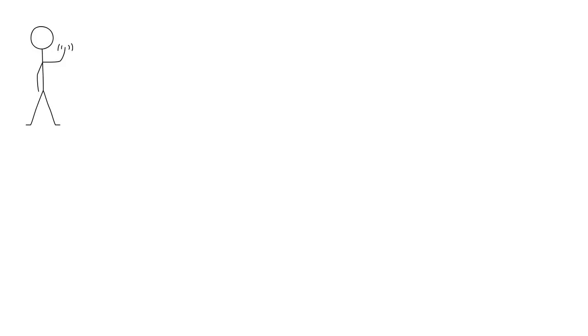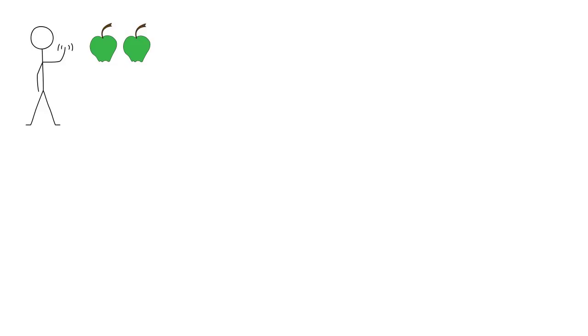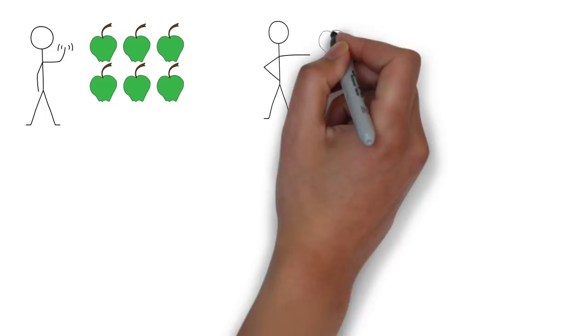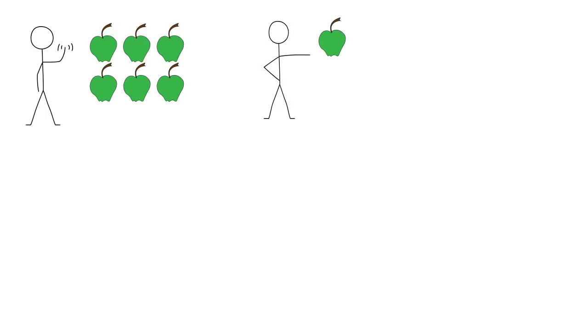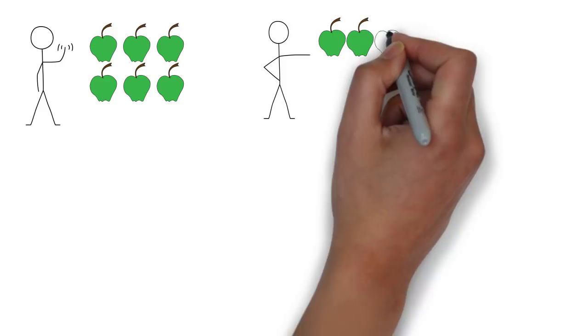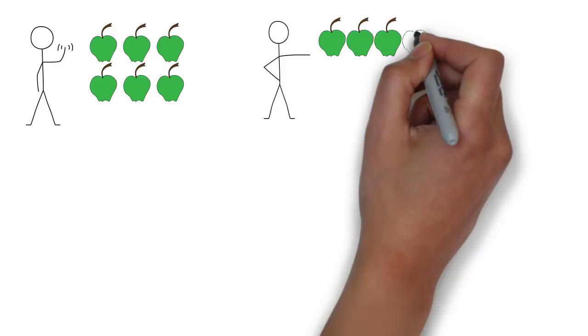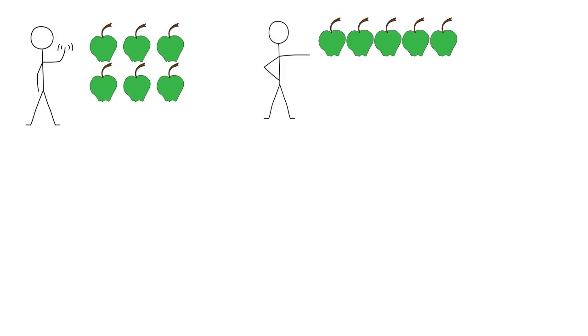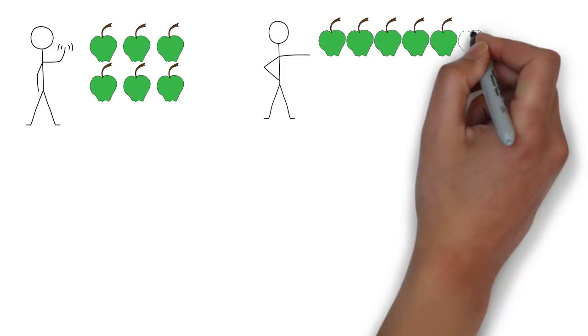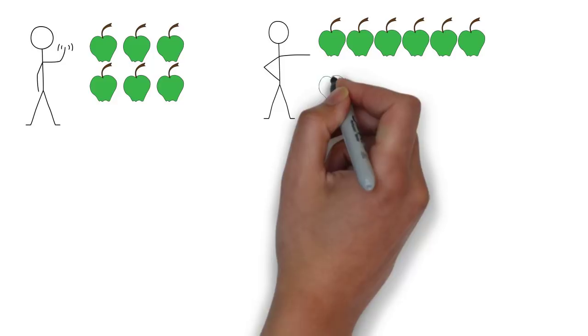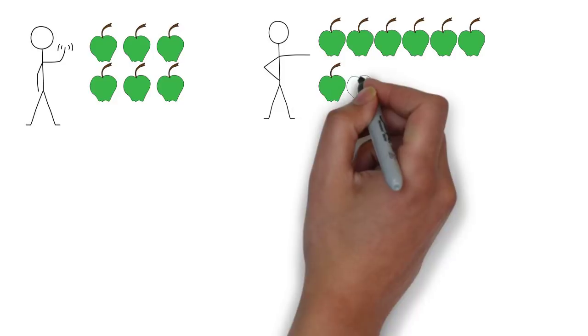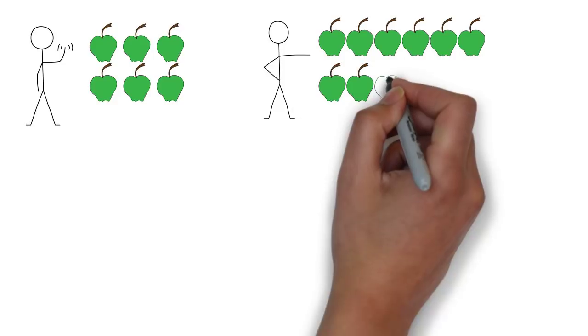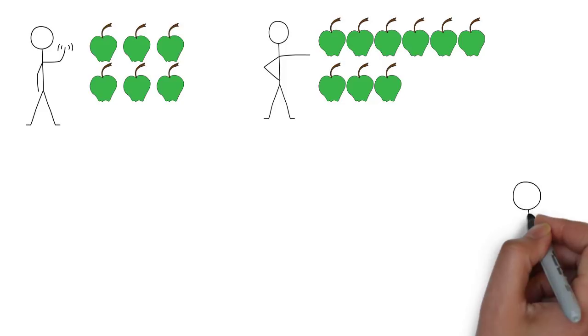Imagine that you had six apples, that I had nine apples, and that your friend had six apples too.